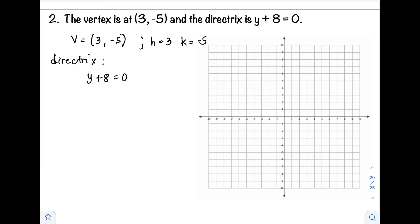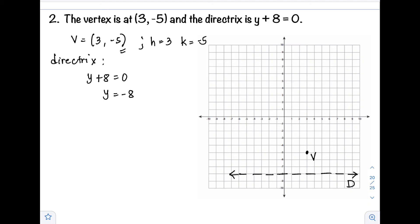To determine which equation to use, plot the vertex at (3, −5), which is in quadrant 4. The directrix y = −8 is a horizontal line below the vertex. Since the parabola never touches the directrix, and the directrix is below the vertex, the parabola opens upward. Therefore, the formula we will use is (x − h)² = 4p(y − k).